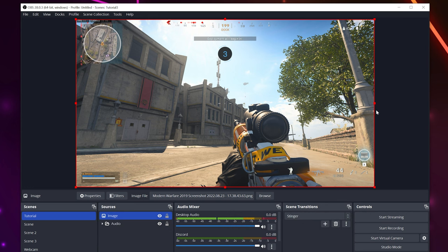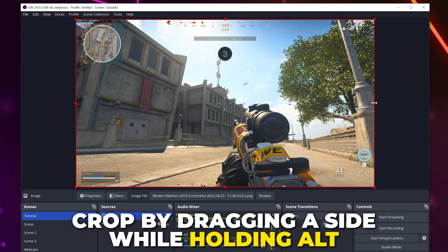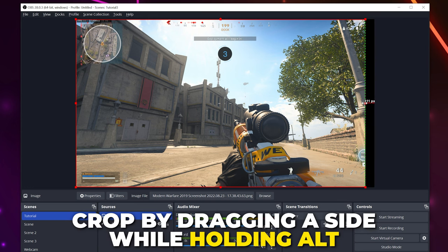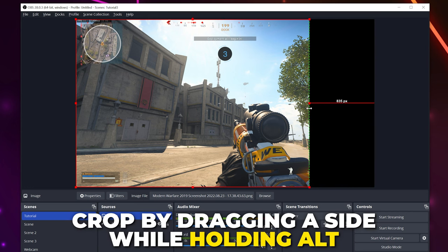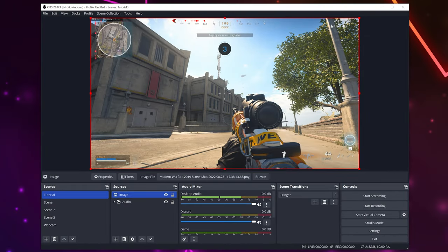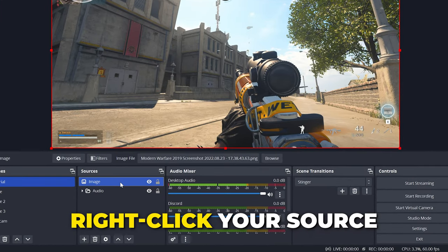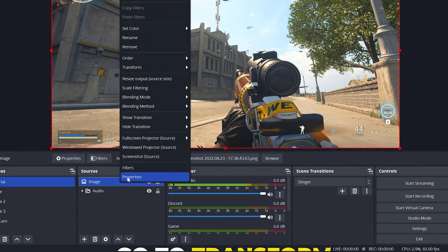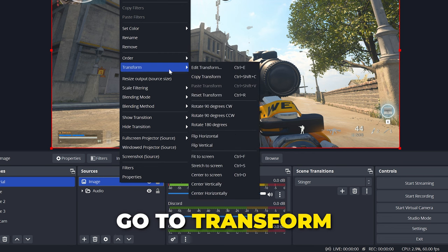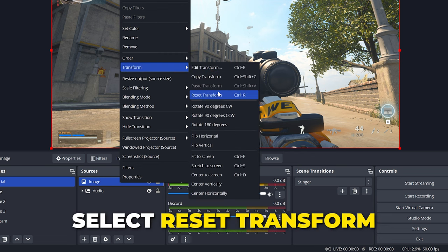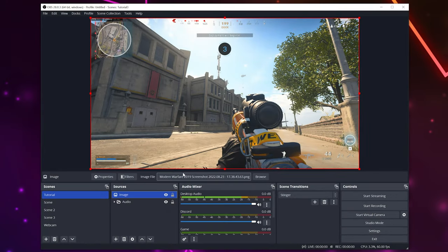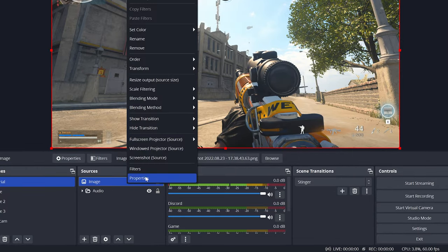Additionally, you can crop the screen size by dragging in a point while holding Alt. If you're unable to make any adjustments, then right-click on the source, go to transform, and select reset transform. You can also fine-tune screen size by going to transform and selecting edit transform.